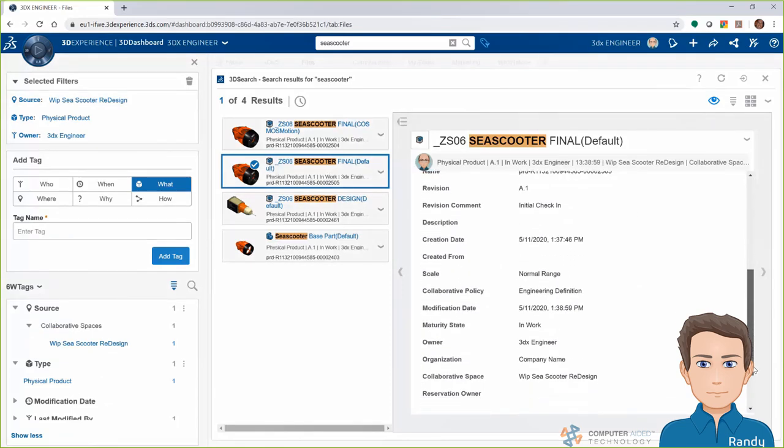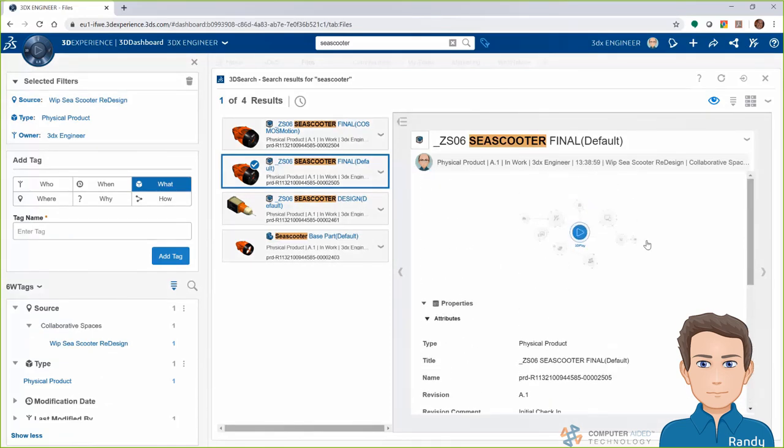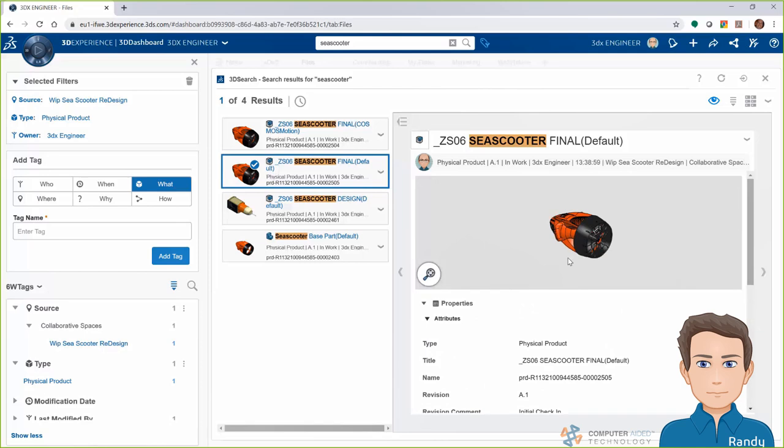From there, I can of course find out information on the file, and even use the 3D Play tool there if I want.